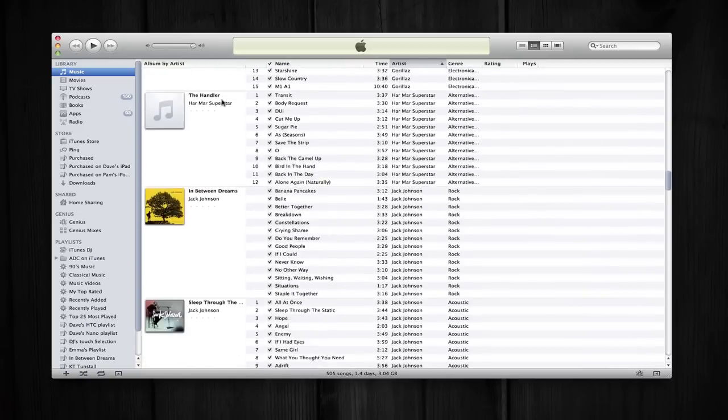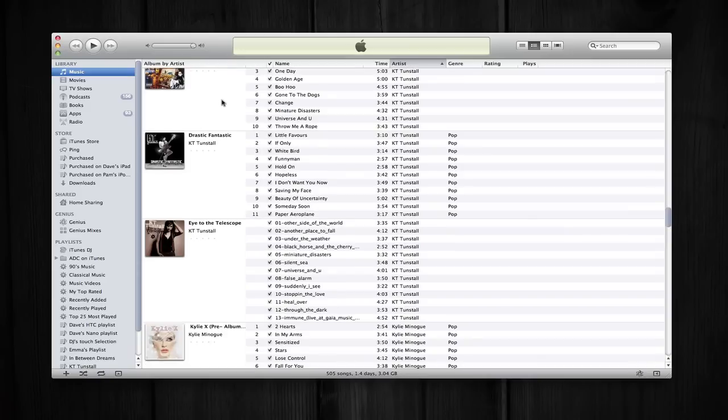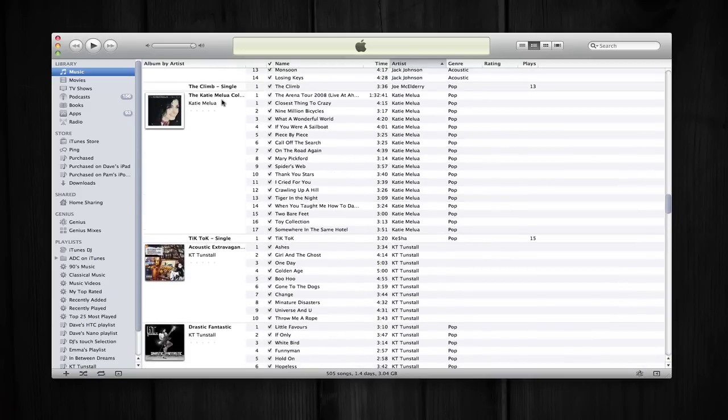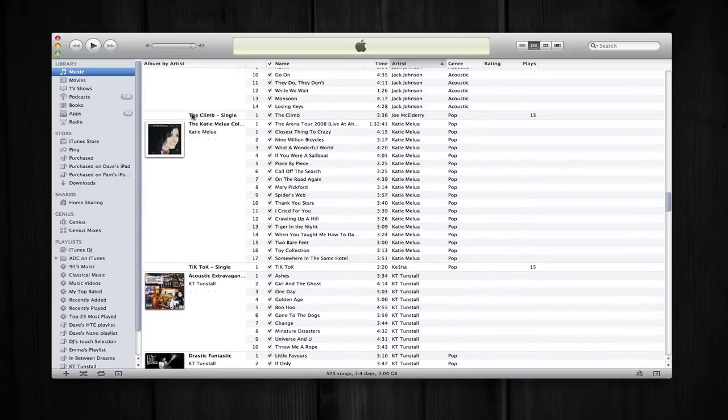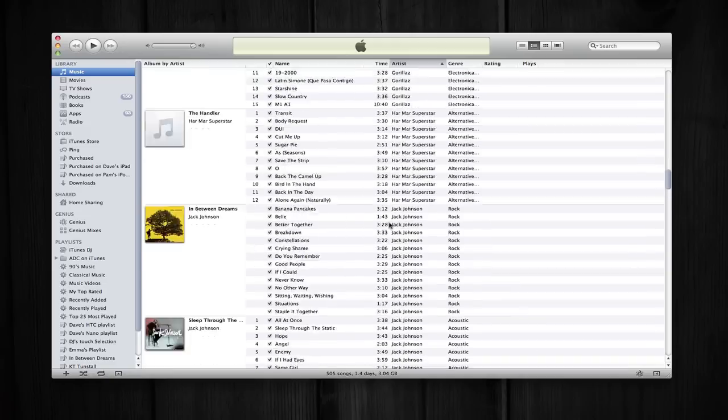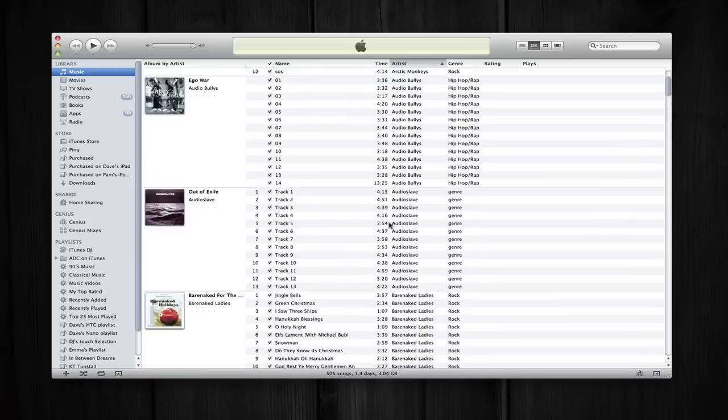If I scroll down my library, perhaps to this one, we've got The Climb which is a single. So this one doesn't show any cover art, it sort of contracted that listing just to a single line. So a nice new view.